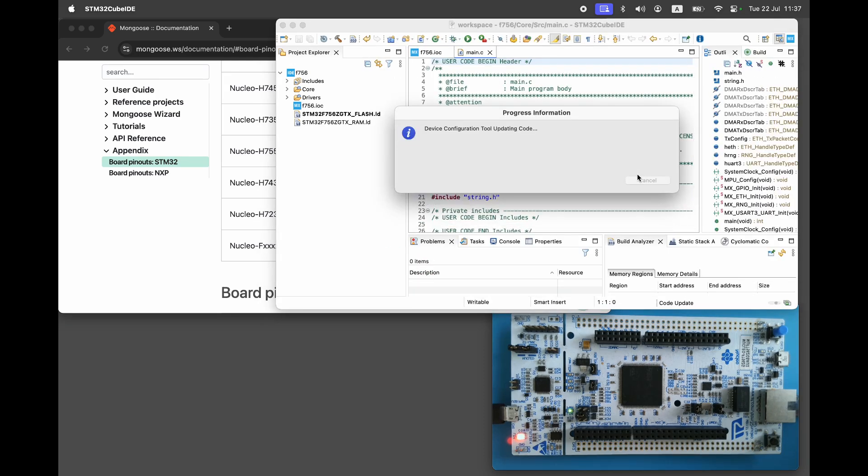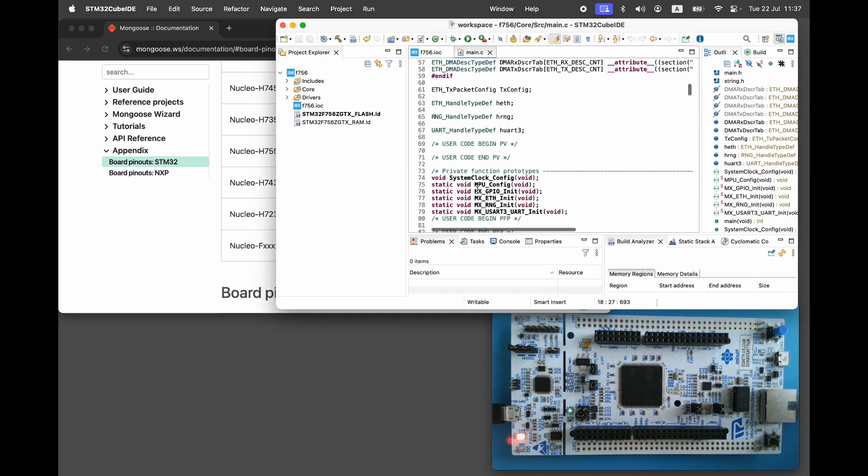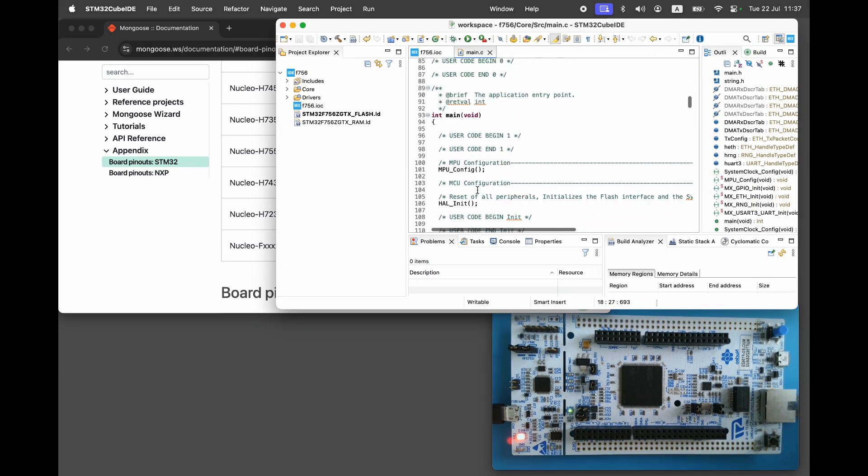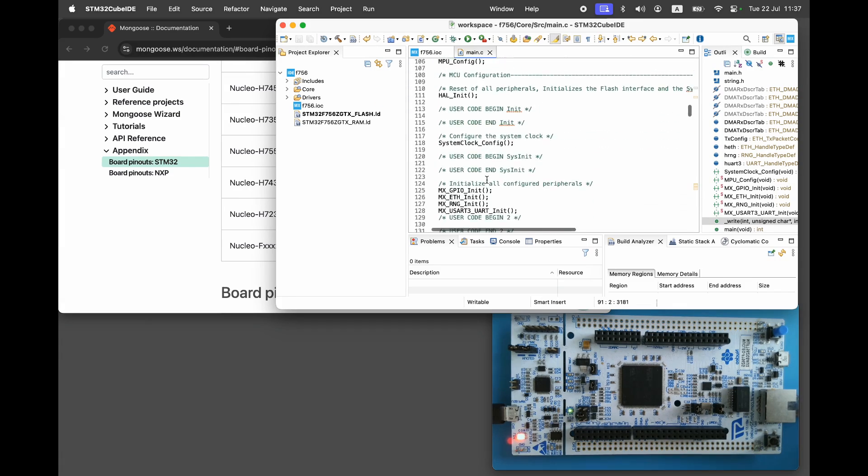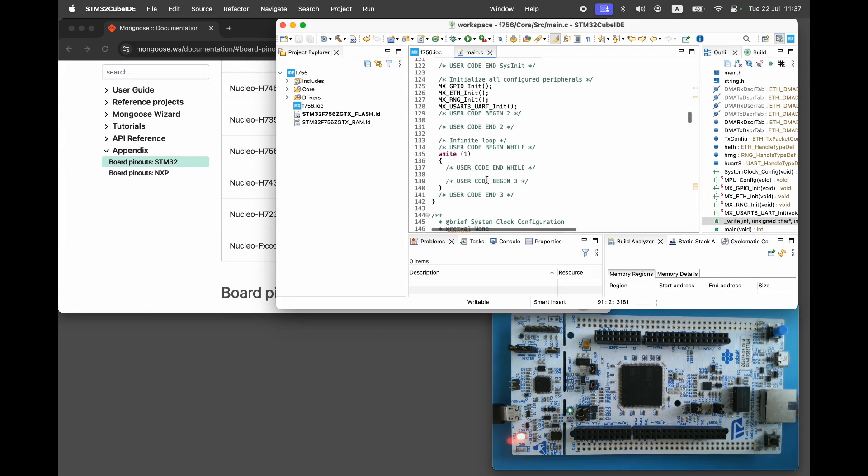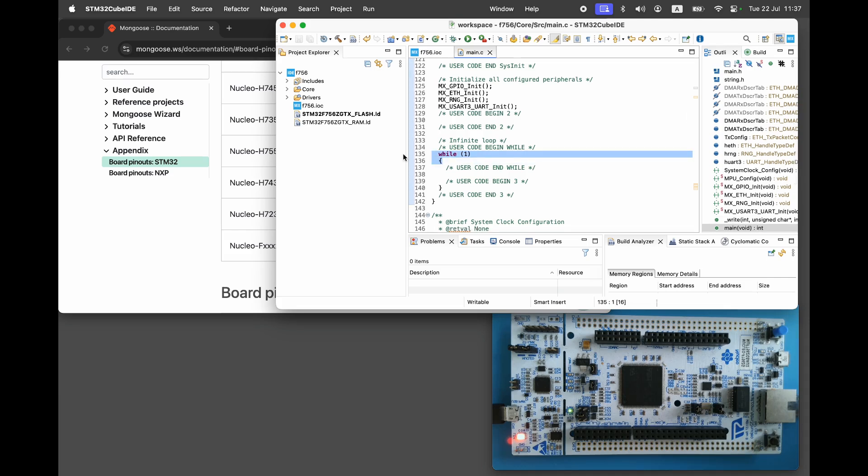Implement the underscore write function to redirect printf output to the UART. Update the main super loop and add a simple debug message.